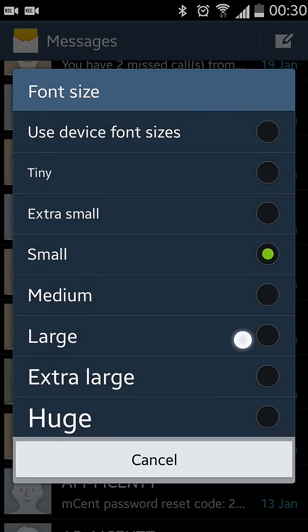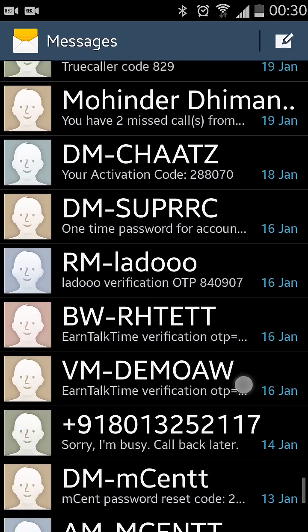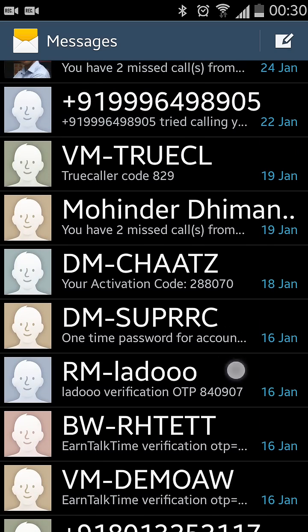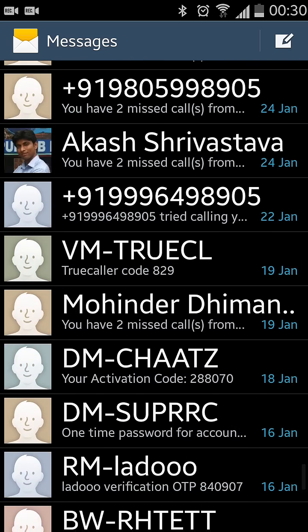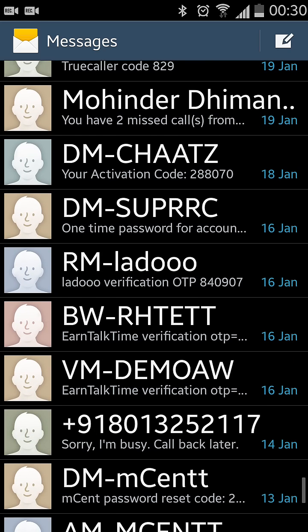Tap on huge and you can see the text size change to huge. That is one way you can change it. There is also an alternate way which is a little easier — you just need to use your volume up and volume down keys to increase and decrease the size.